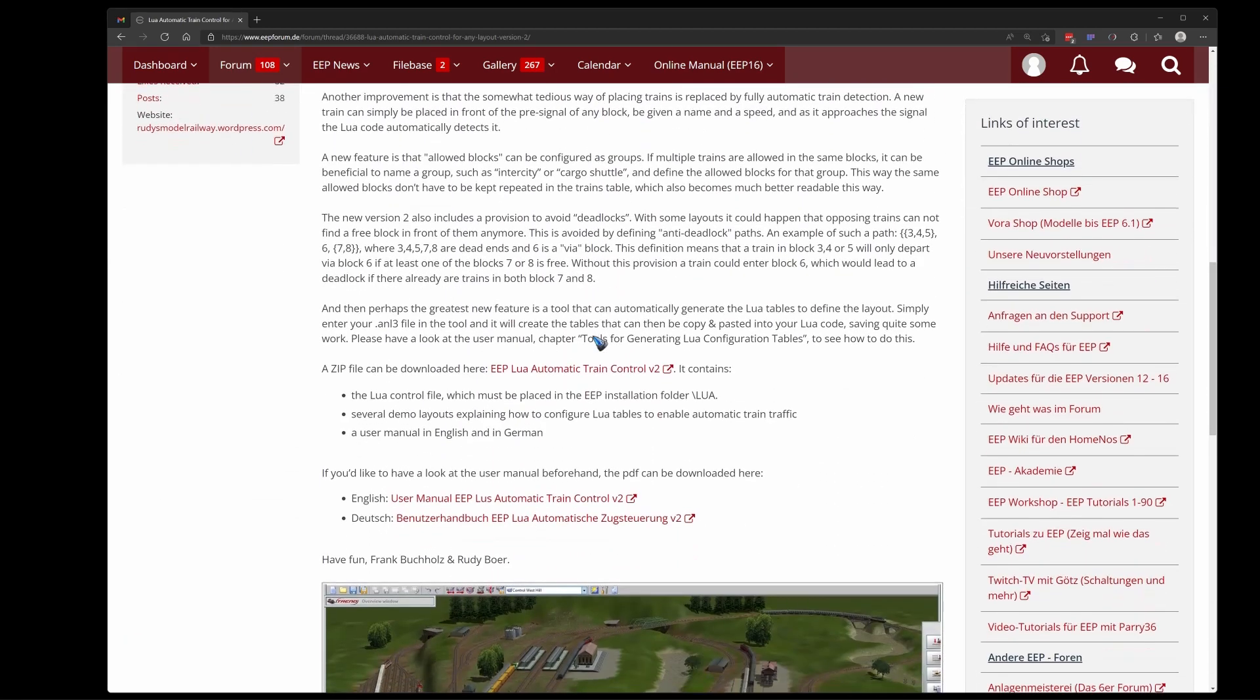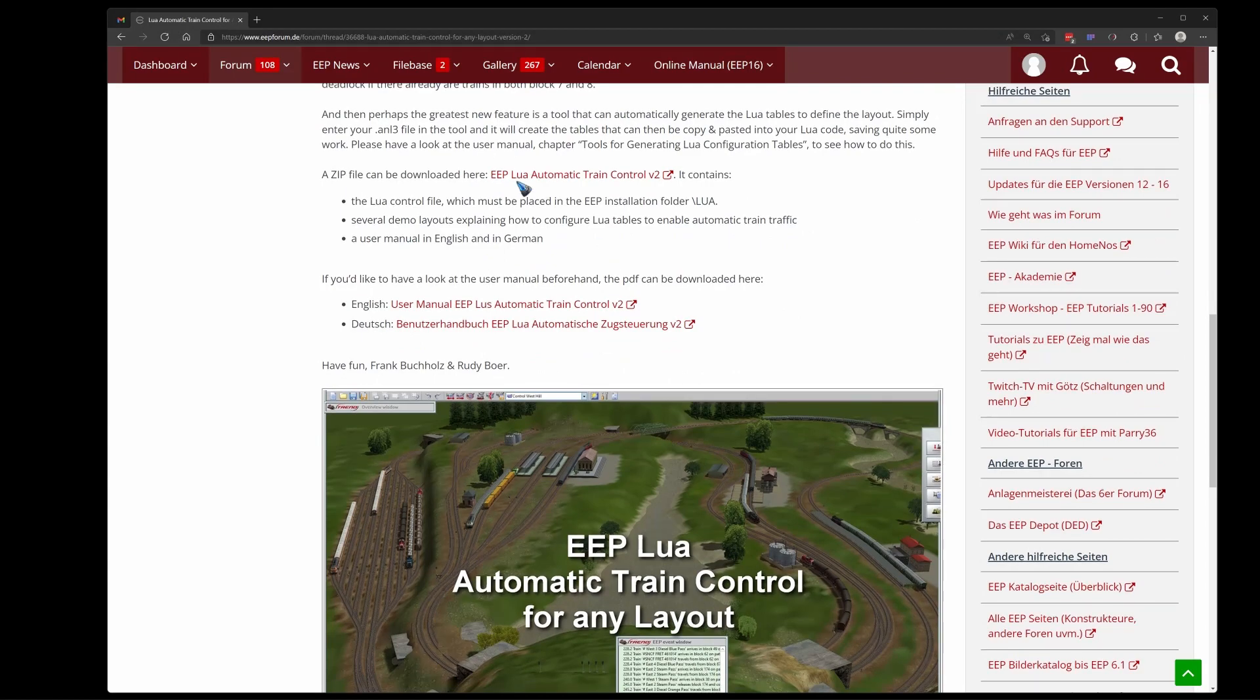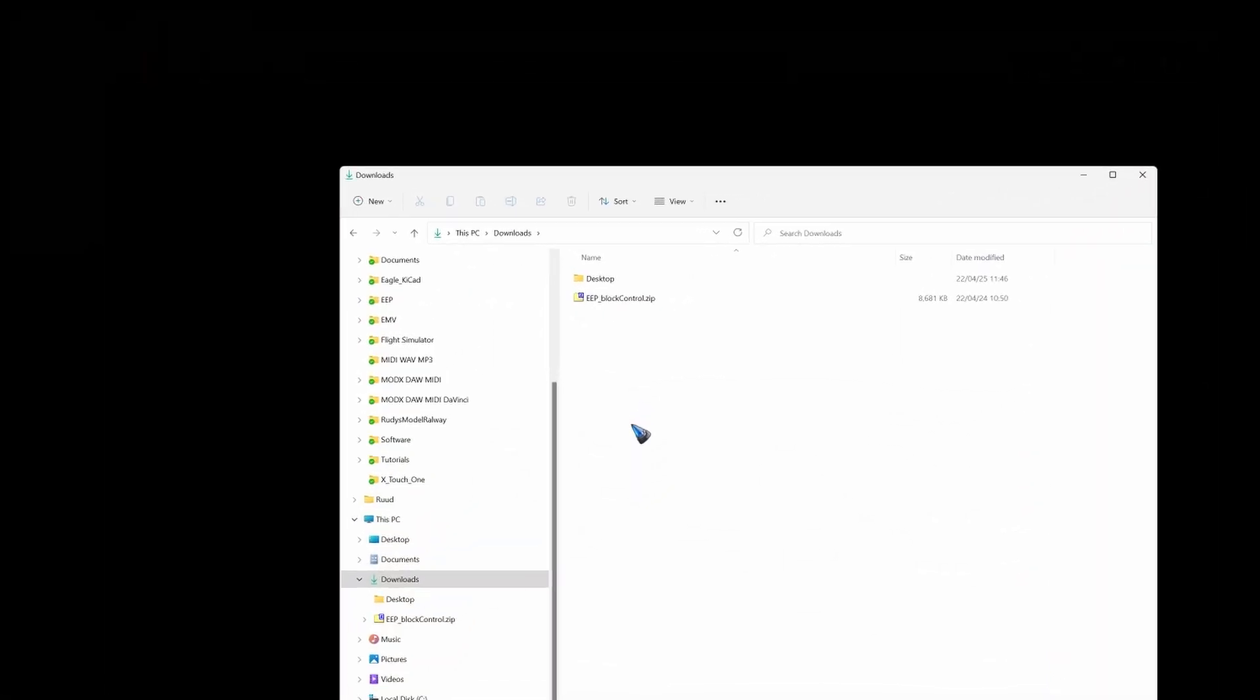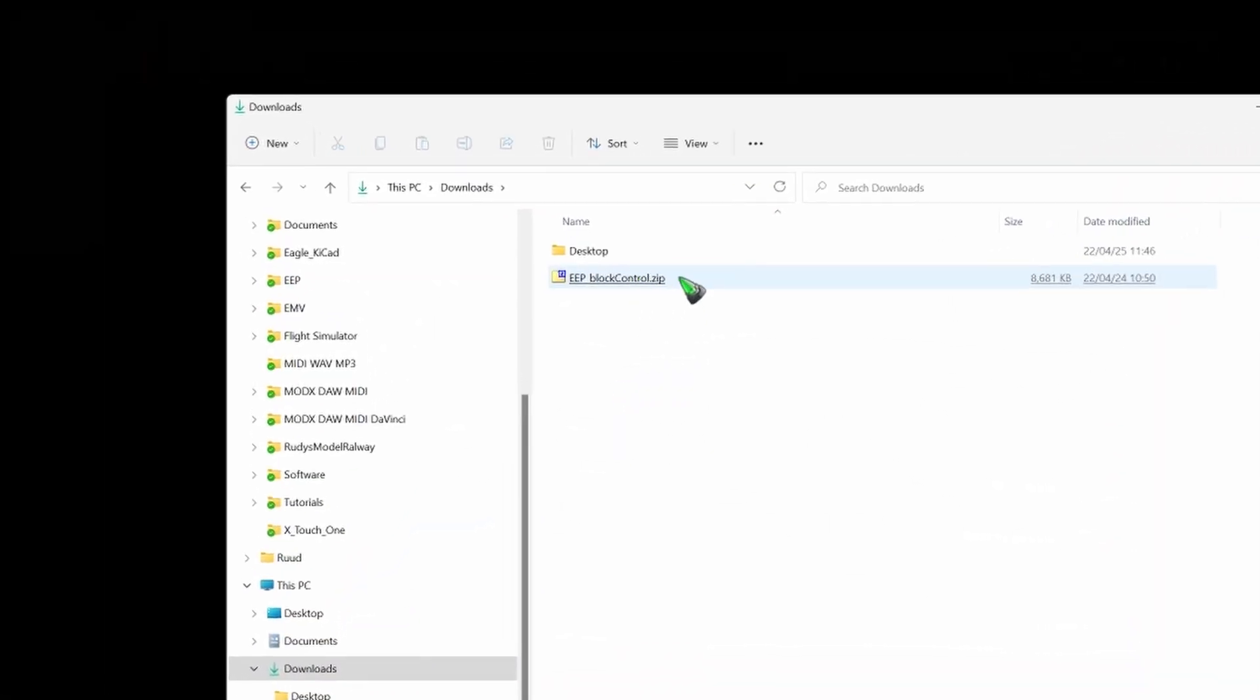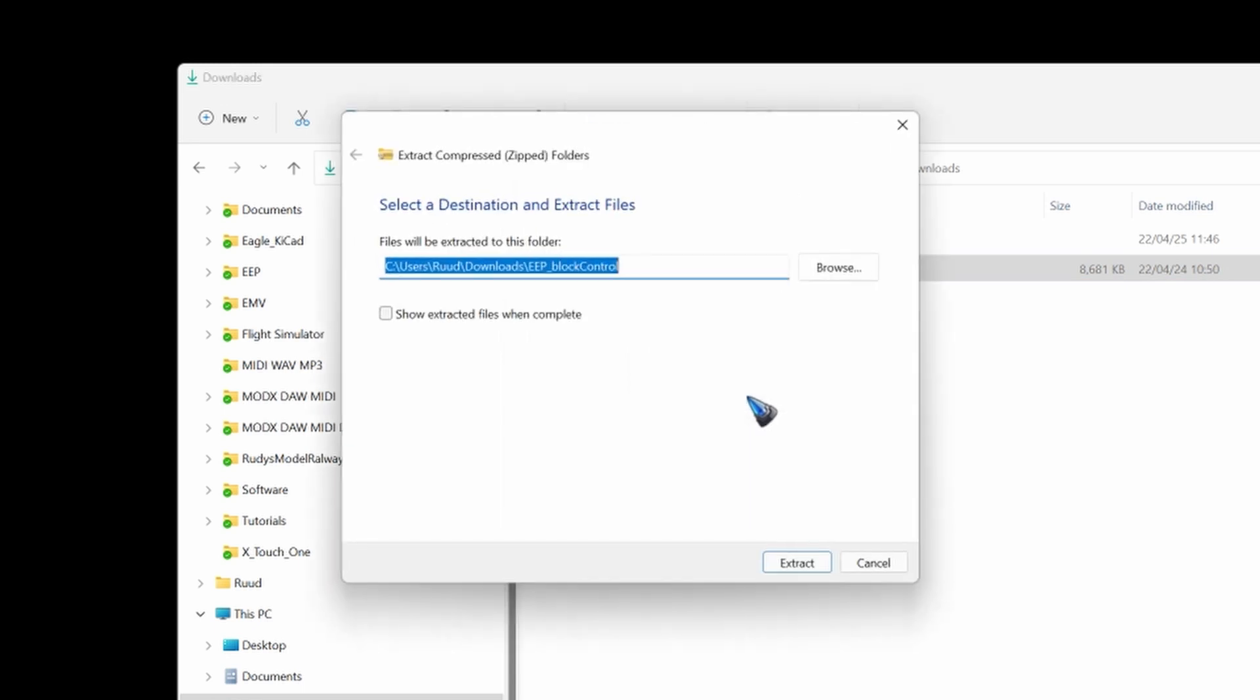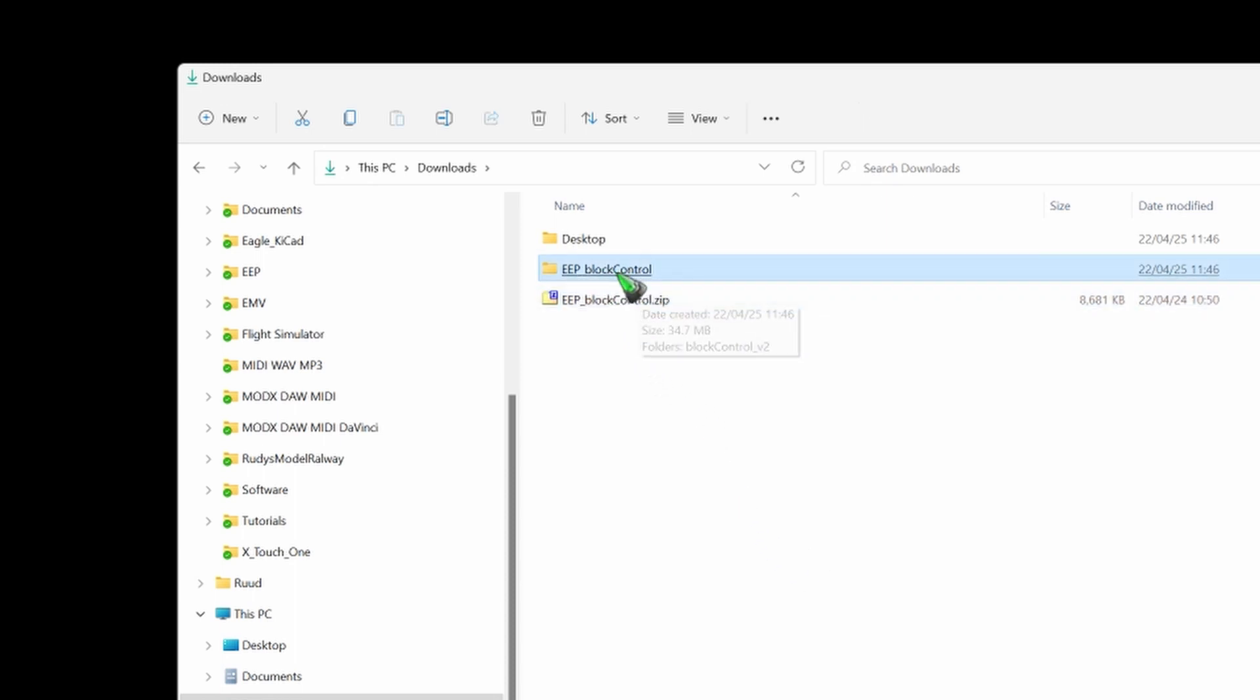And there is this download link here that downloads the zip file. When the download finished you should have this EEP block control dot zip in your download folder. Right click it and say extract all and then confirm. And that should give you a new folder EEP block control.